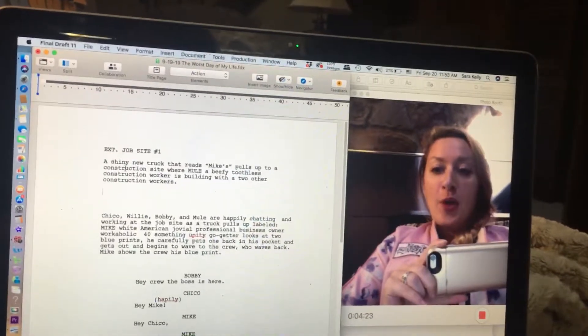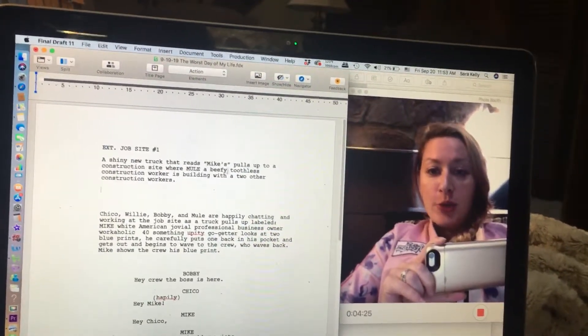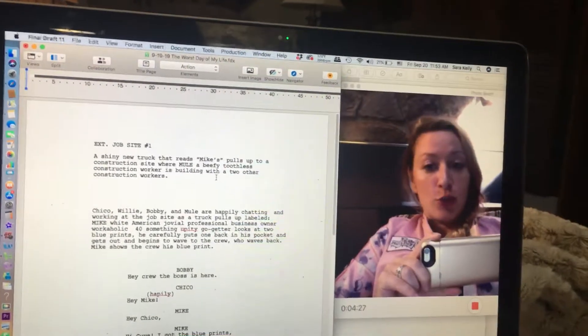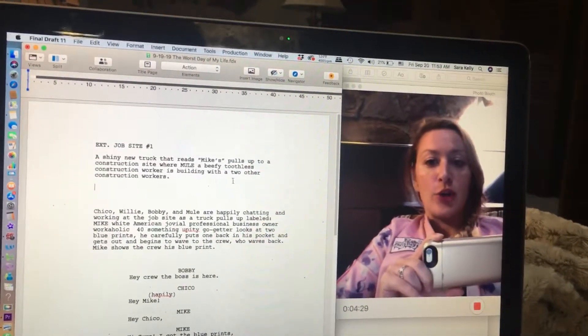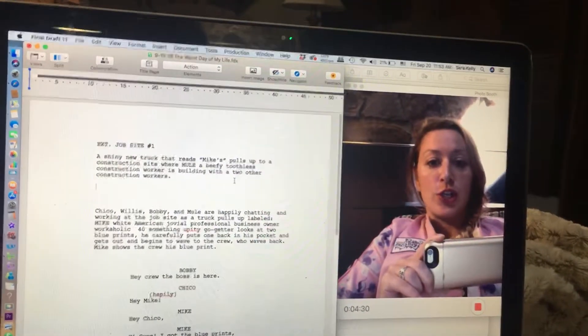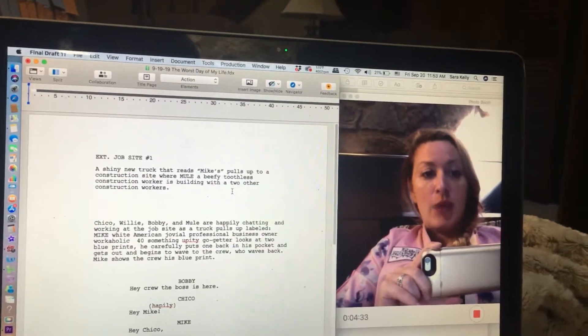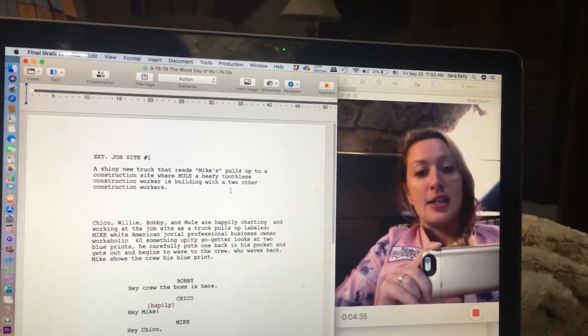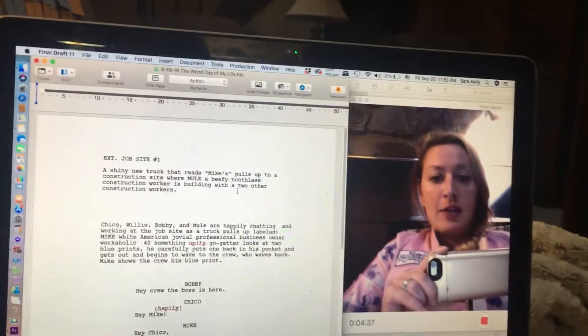So, at job site one, Mule, a beefy-toothed construction worker, is accompanied by two other construction workers. Now those are going to be non-speaking extras and I want them to show up in the cast list so I can cast them, right?